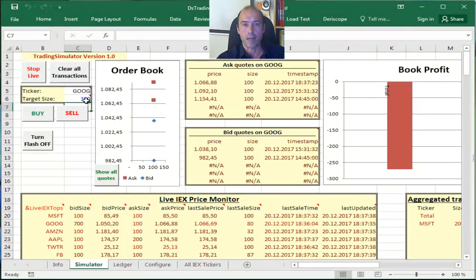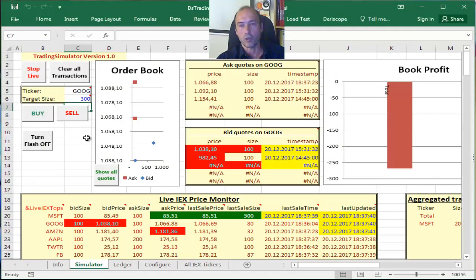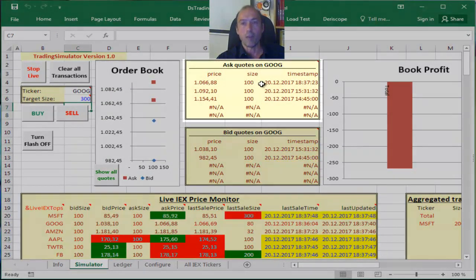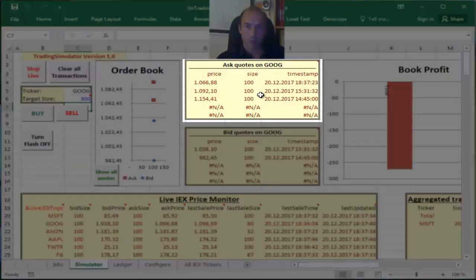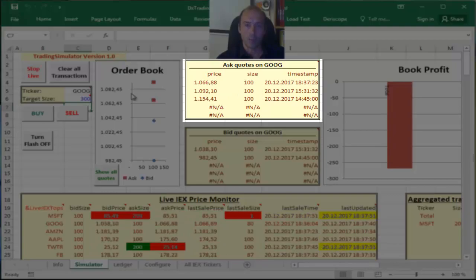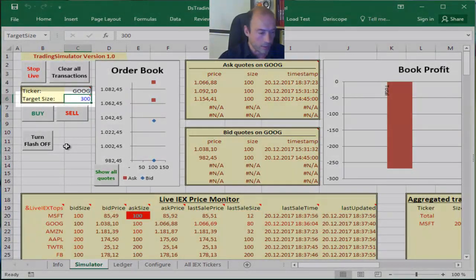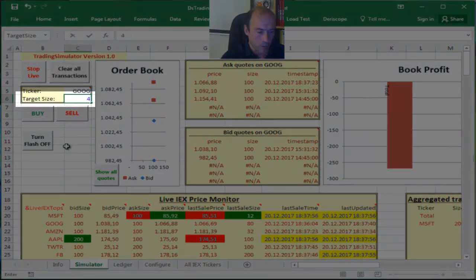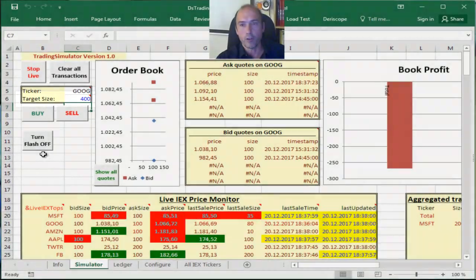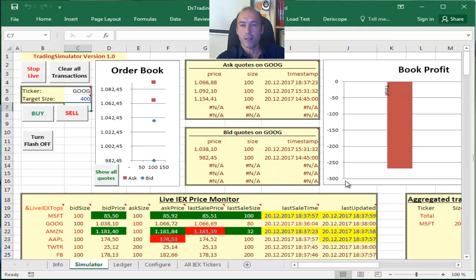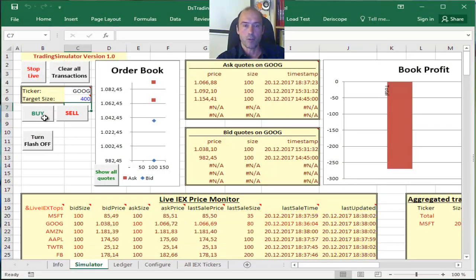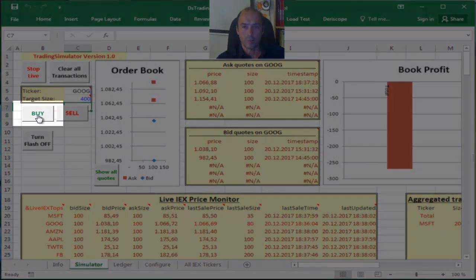So if I try to buy 300, my order is not going to be fulfilled. Now it will because I have a third ask quote available, so let me change that to 400 to see what is going to happen. So if I want to buy 400 shares, I'm going to have only a partial fill. So let's do that now, I hit on the buy button.